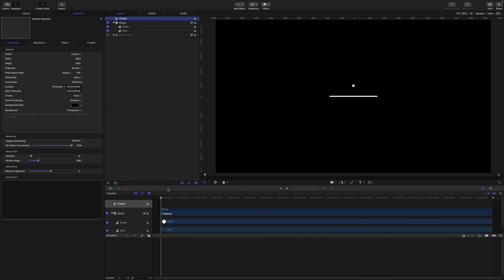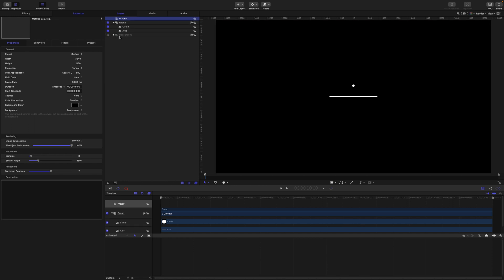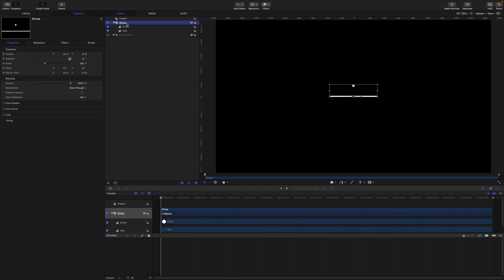Okay, so here we are in a new project. This is a 4K project, 3840 by 2160 at 30 frames a second. We just have this background here to use later when we're all finished. For now we are just starting with this group.